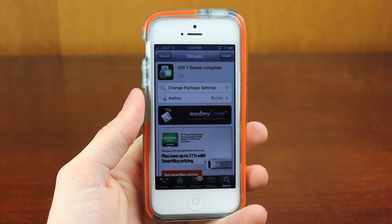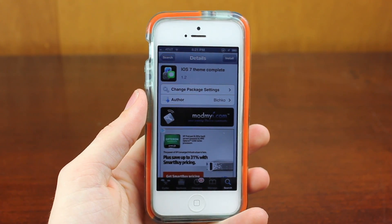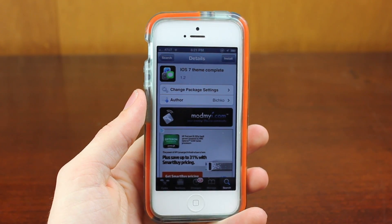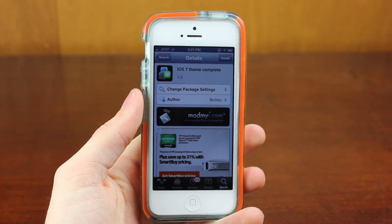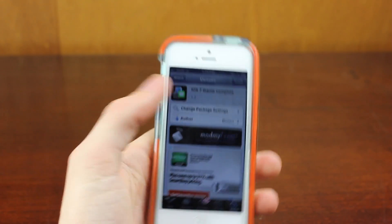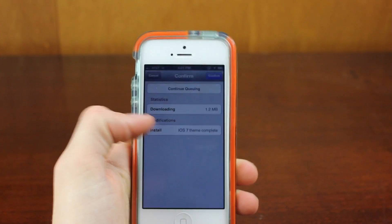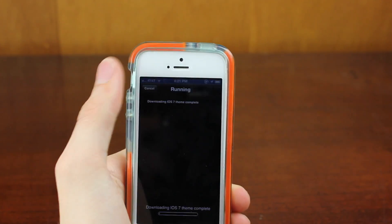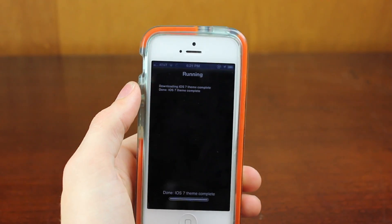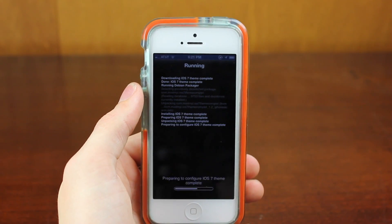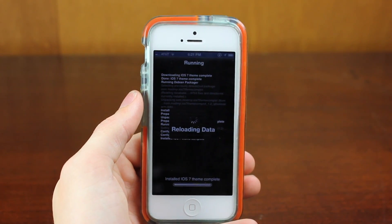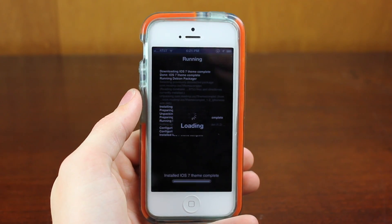So the theme you're going to want to pick up is called iOS 7 Theme Complete. You can just search it in Cydia and it's completely free. Let's just install this — if you don't have Winterboard, it will do that for you. I'll be back as soon as it's done.